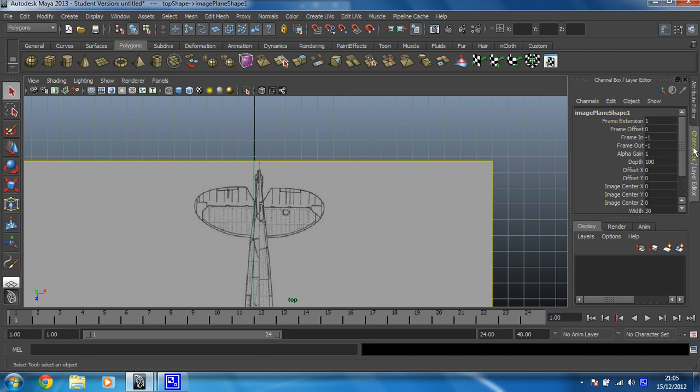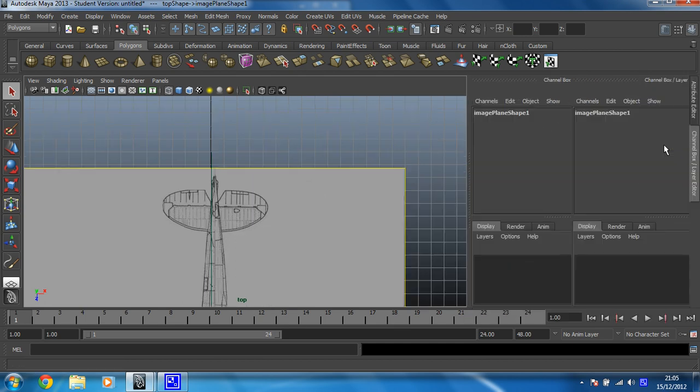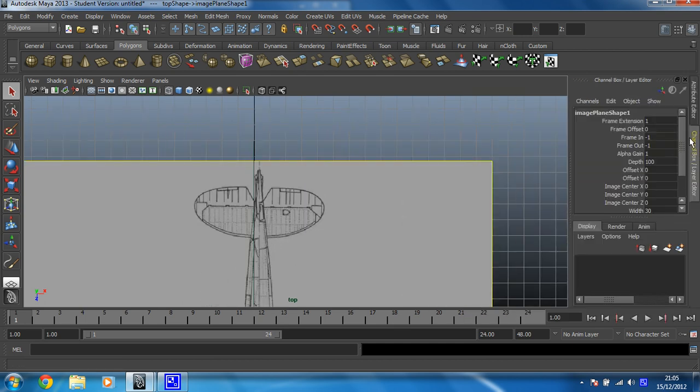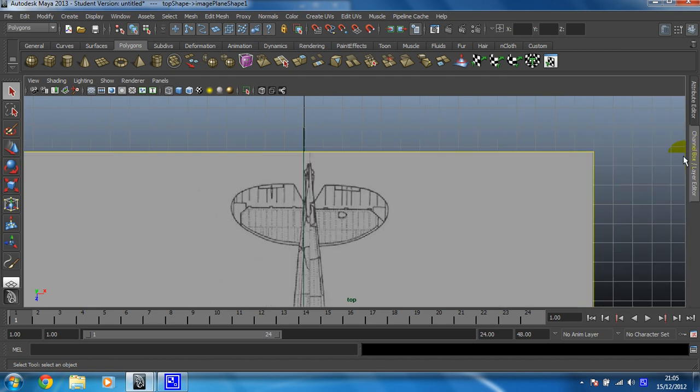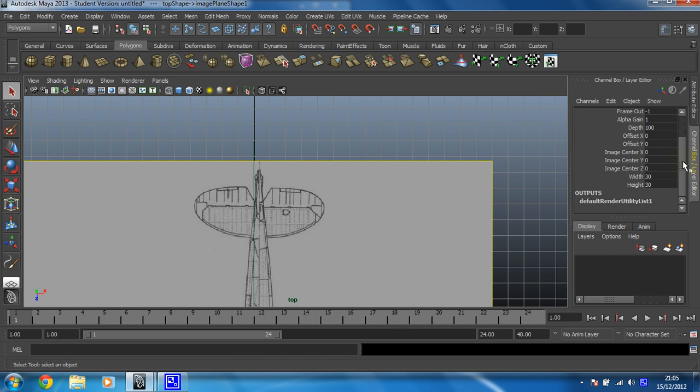Okay, and then make sure you've got your channel box open. If you haven't, just press Ctrl and A. So if you've got your attribute editor open, hit Ctrl and A, and that'll go to your channel box. Or you can click on your channel box tab, just here.